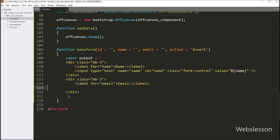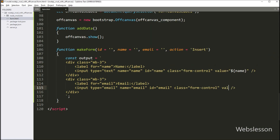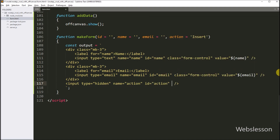Same way for adding email details, we write input type equal to email, name attribute equal to email, id attribute equal to email, and class equal to form-control. After this, we write value attribute equal to dollar sign with open bracket, and between this we write email variable, so it will set the value of this text box if we have defined it. After this, for storing the action variable value, we write input type equal to hidden, with name attribute equal to action, id attribute equal to action. And after this, we write value attribute equal to dollar sign with open bracket, and between this we write action variable, so it will set this variable value under this hidden field.